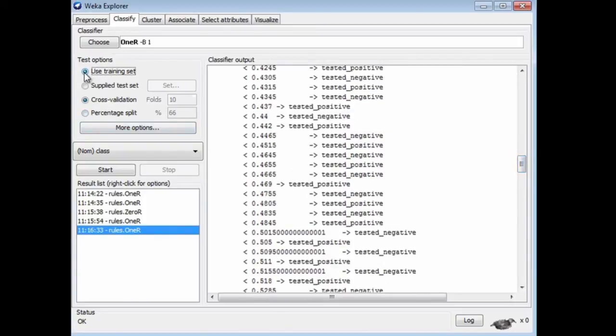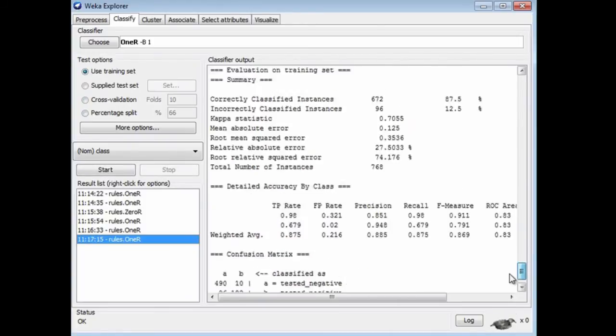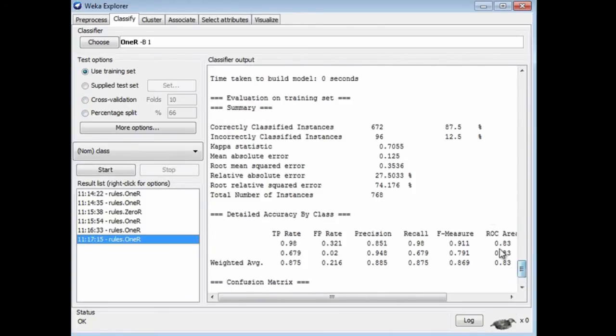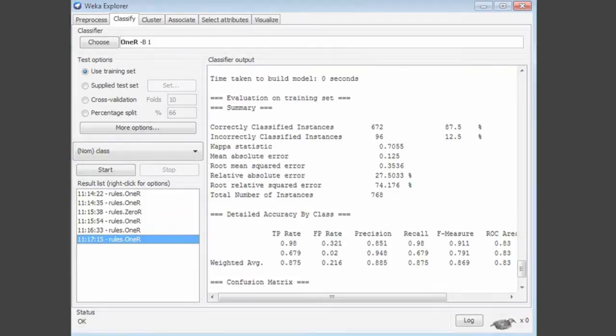But if you were to evaluate it on the training set, you'd expect to see very good performance. Yes, here we get 87.5% accuracy on the training set, which is very good for this dataset. Of course, that figure is completely misleading. The rule is strongly overfitted to the training dataset, and it doesn't generalize well to independent test sets. That's a good example of overfitting.